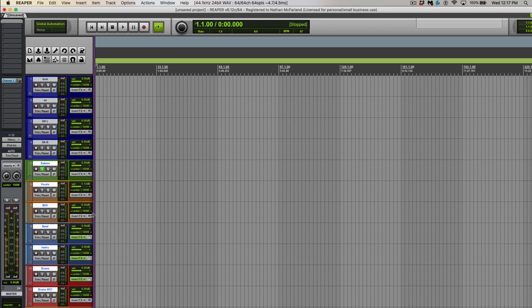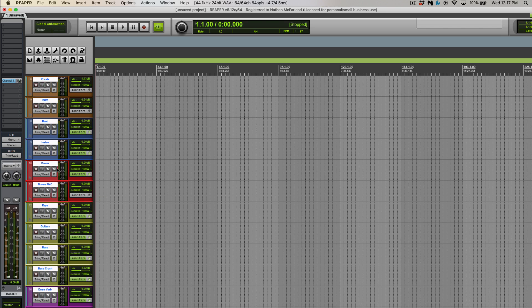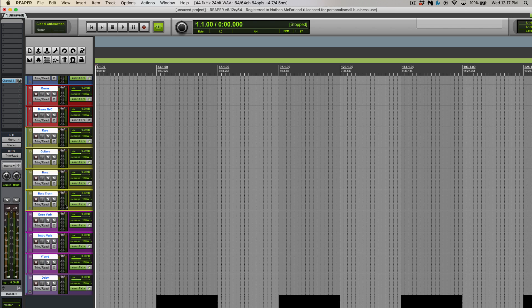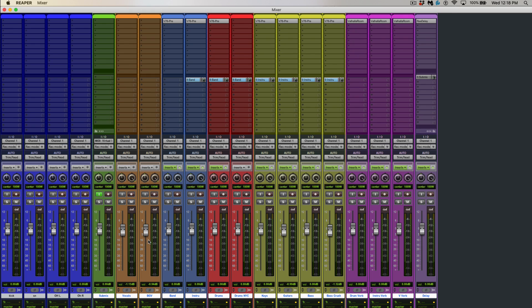So this template consists of a submix, vocals, background vocals, a band bus, an instrument bus, drums, keys, guitars, bass, bass crush, and then some reverbs and delay effects on the bottom.